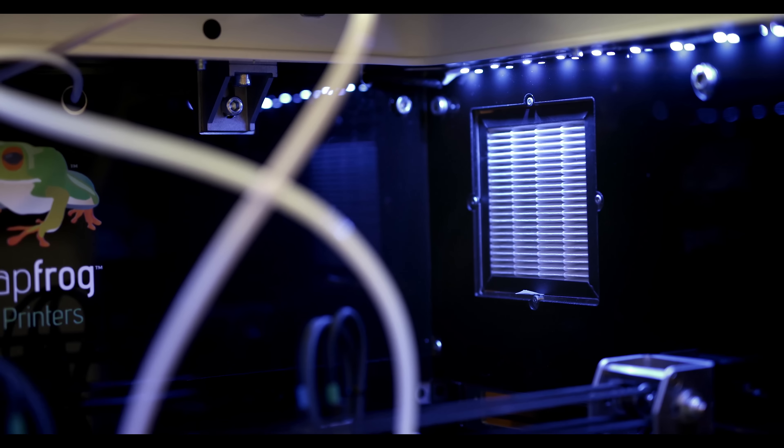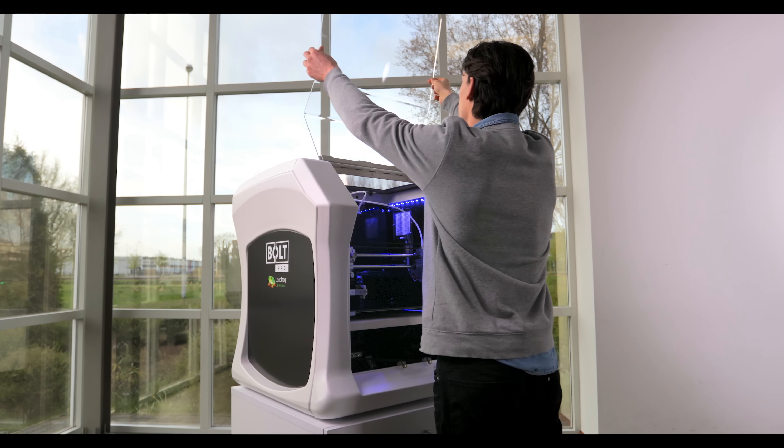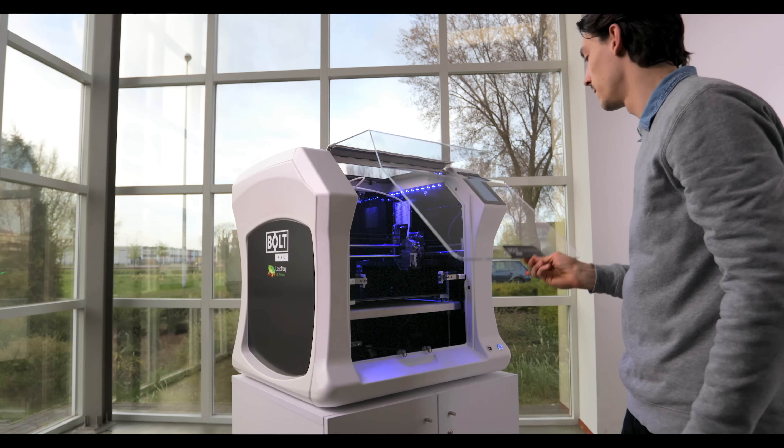The fully enclosed compartment with carbon air filter allows you to print safely in an office environment.